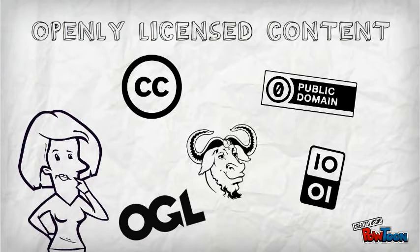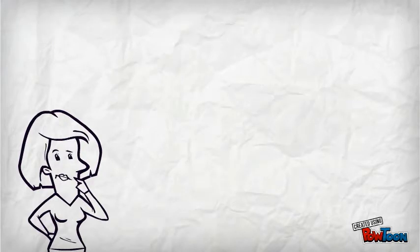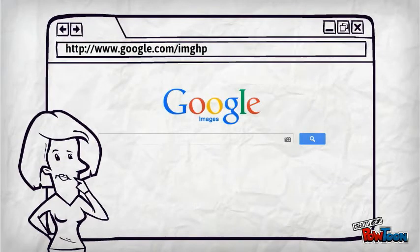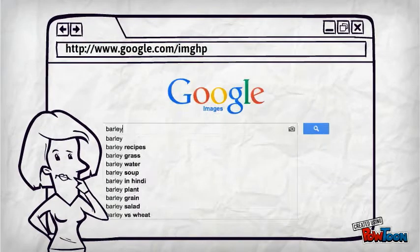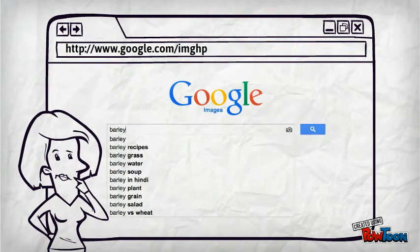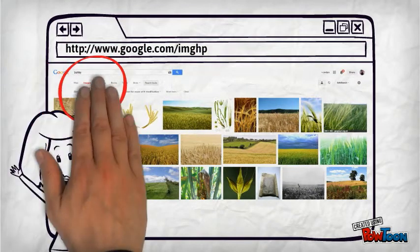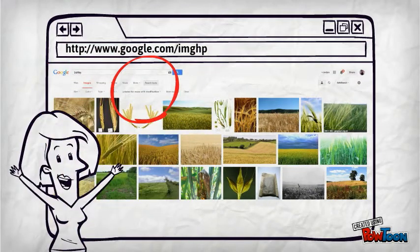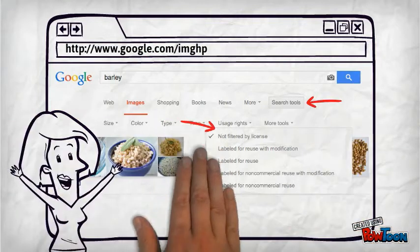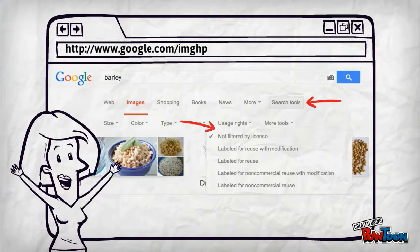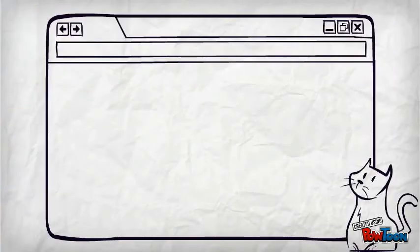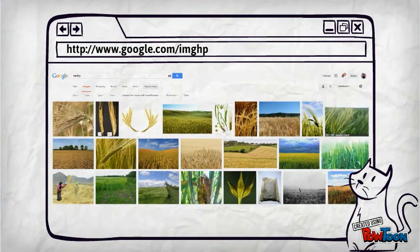So how will you know what license the work is using? One way to search for open pictures on the web is through Google Images. Although a regular Google search will reveal both copyrighted and open works, you can filter your search to include only openly licensed works by choosing a usage rights option from this drop-down menu. The new filtered search results will include only images that have been marked with an open license by the copyright owner.